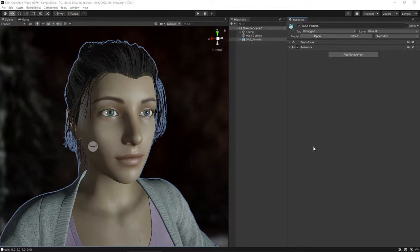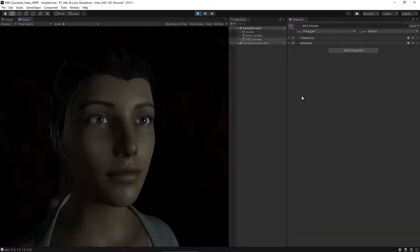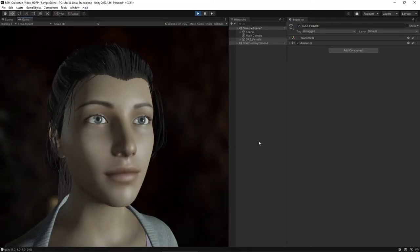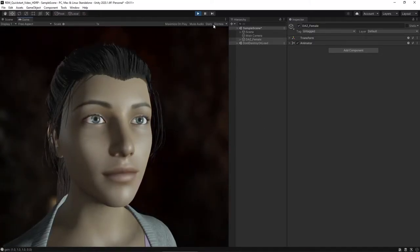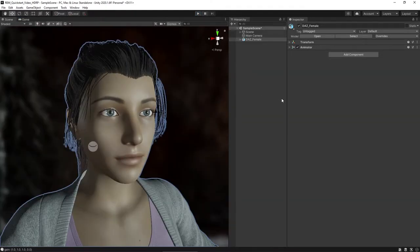First, let's take a look at how the character looks with just a simple animation applied, without the eyes being moved by the Realistic Eye Movements asset. That looks a bit stiff, but it can be improved a lot.